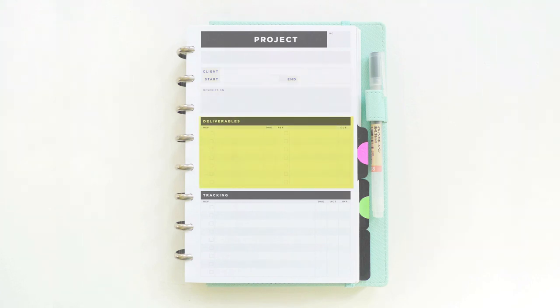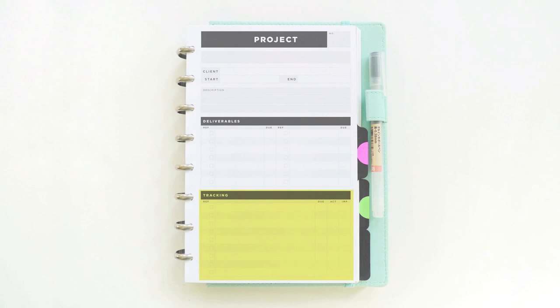In the next area, there's a space to track project deliverables along with corresponding due dates. And below that, a space to track all of the different tasks that need to get completed for each project. This list extends all the way to the back side of the page.